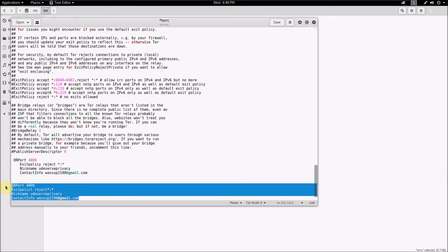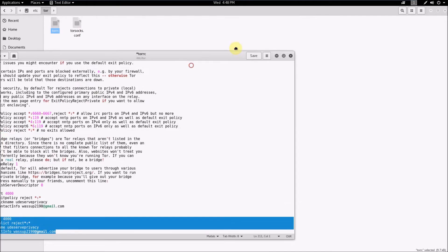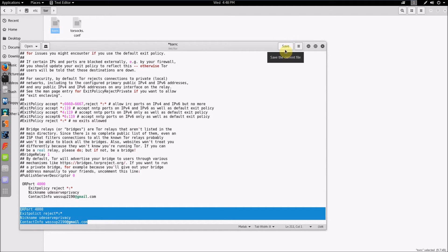What you want to do now is click save. However, I'm not going to save it because I already have my relay code done here. But once you've done this, basically just click save and then that'll save the torrc file with relay configuration instructions.